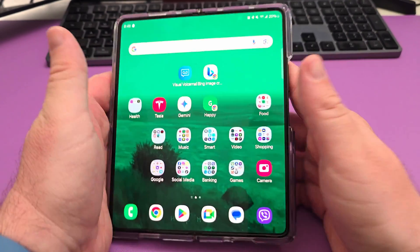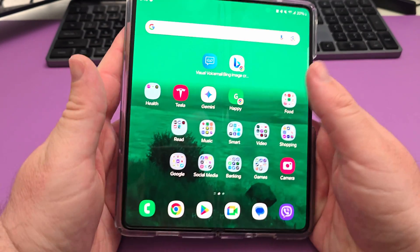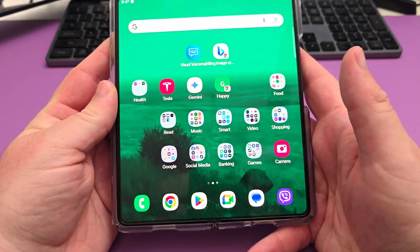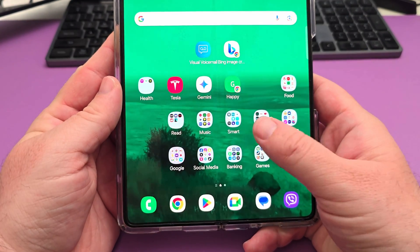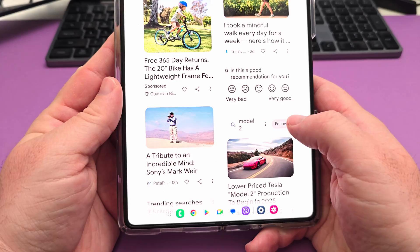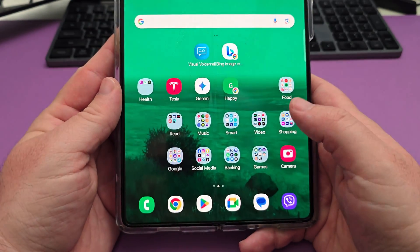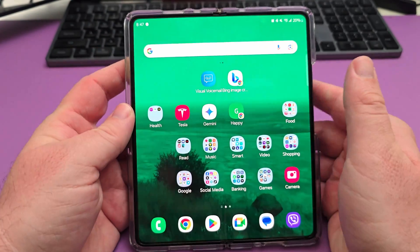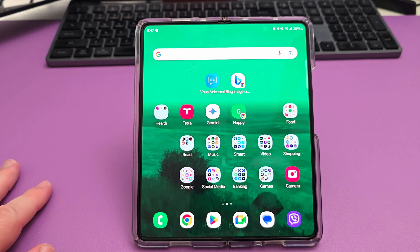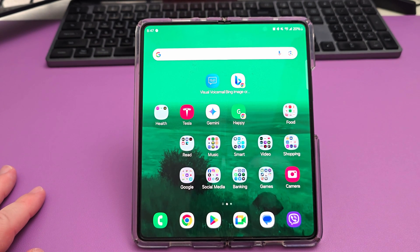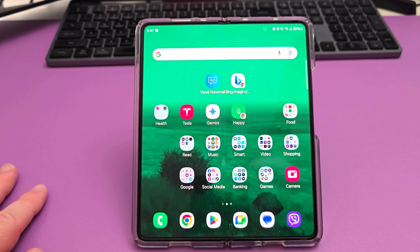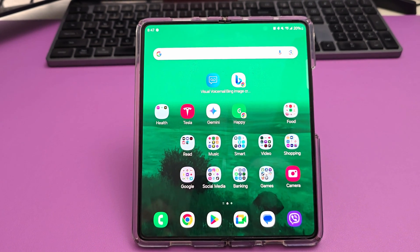Really nice upgrade for the Galaxy Z Fold 5. Very happy with it so far — I haven't noticed any issues. It's nice to finally have the Galaxy AI features built in, and I will definitely be using them regularly. Have a great day — we'll see you down the road.